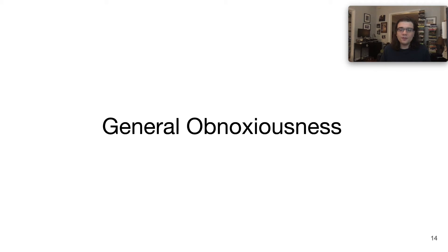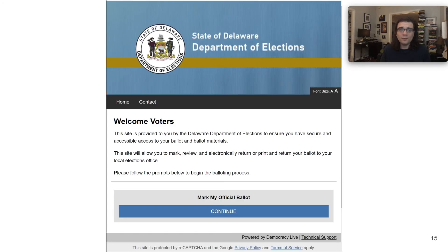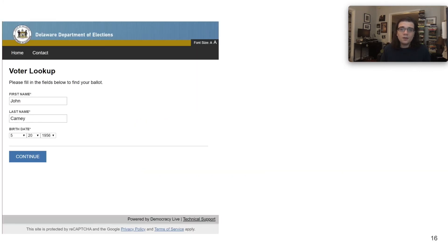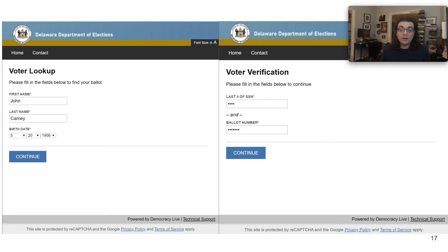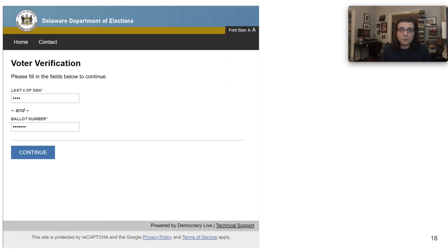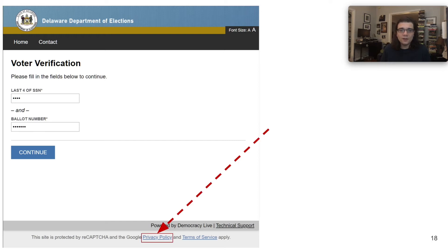Now the final challenge we faced was the general obnoxiousness of the system and the documentation involved. The easiest way to explain this is via a walkthrough of how the voter actually ends up interacting with the product. This is what you first see when you begin to use OmniBallot. Each instance is actually skinned to look like it is from the department running the election, not Democracy Live — in this case, the state of Delaware. First, the user is asked to enter their name and date of birth, followed by the last four digits of their social security number.